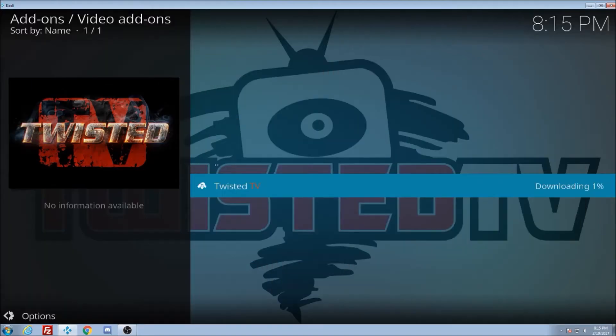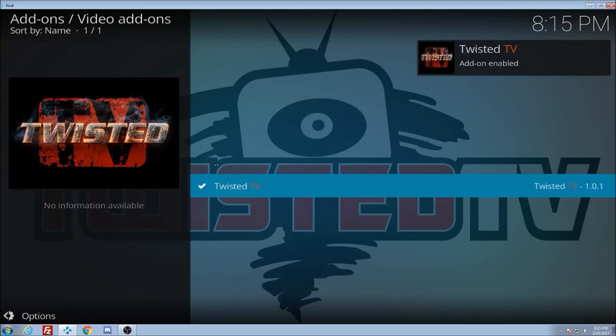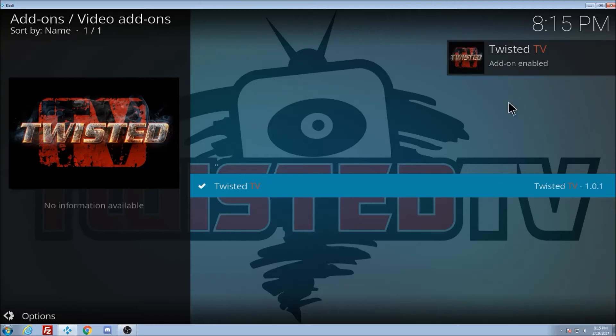And you see it will install Twisted TV for you. Up there at the right it says it is add-on enabled. OK. So now the add-on is installed.